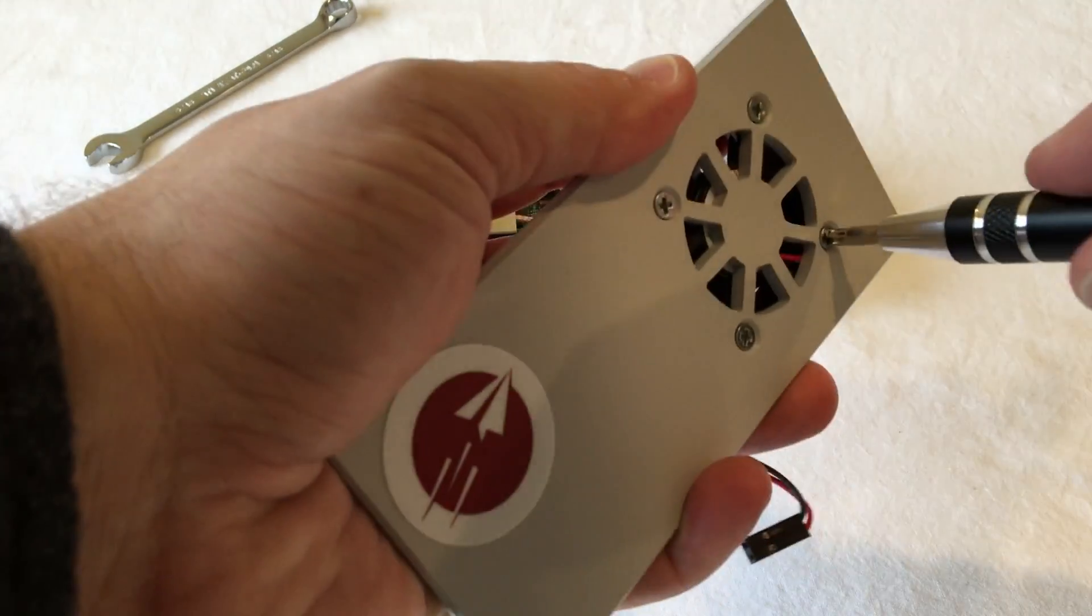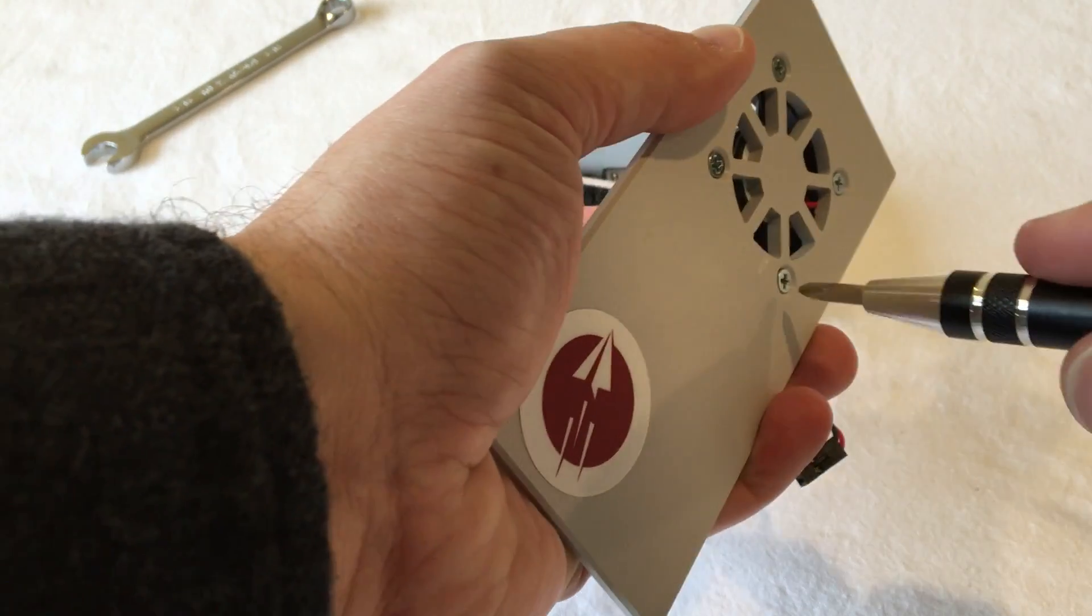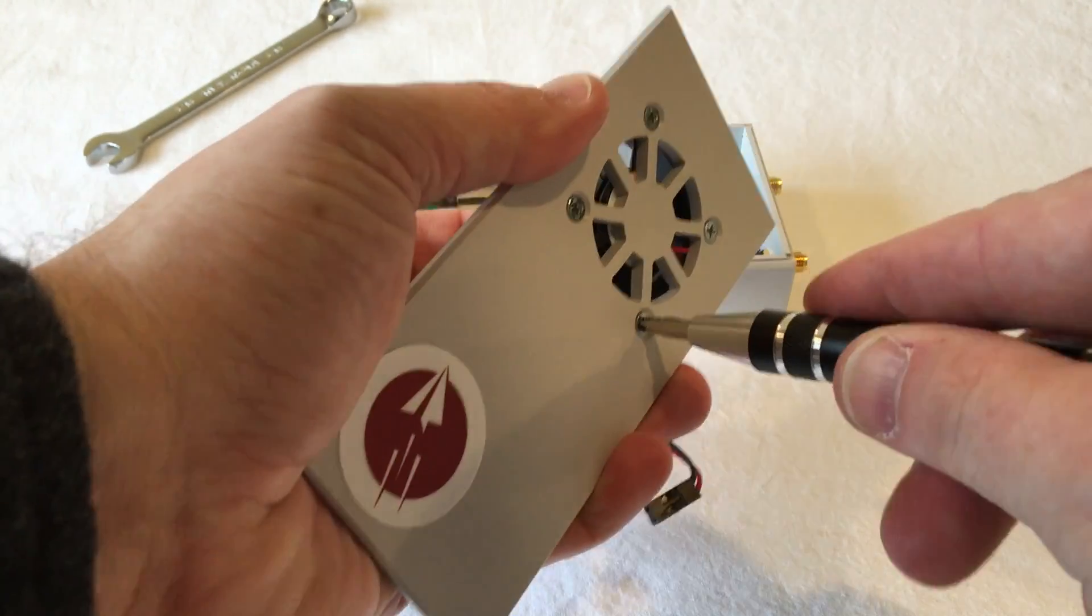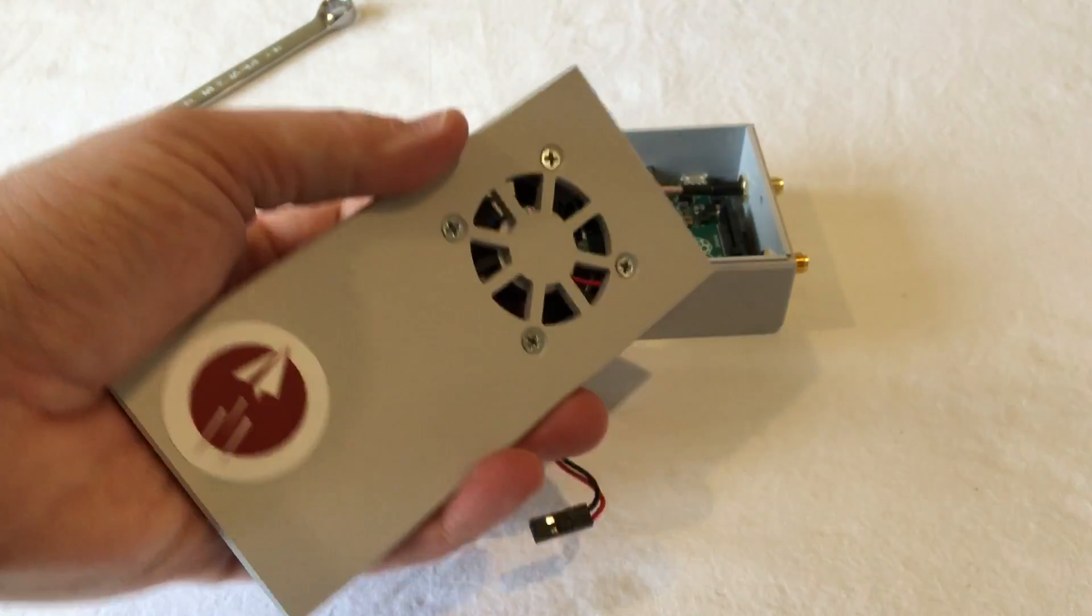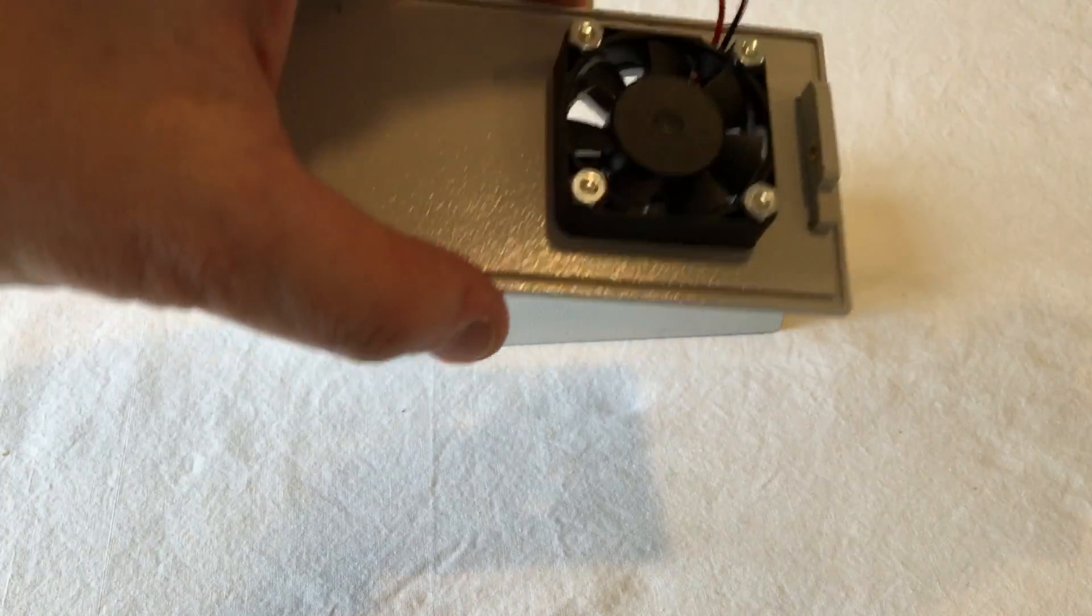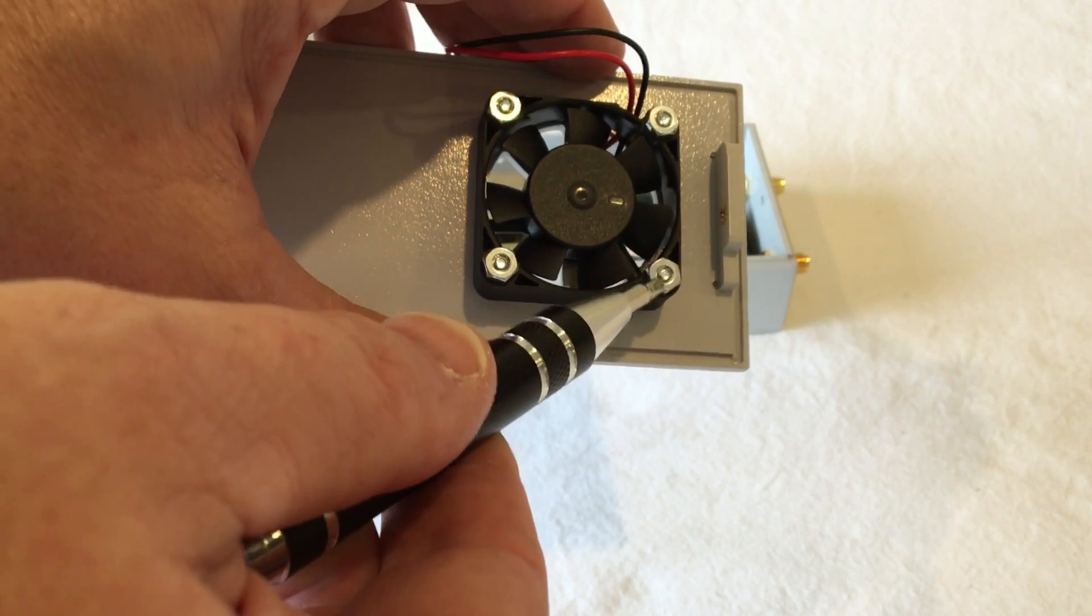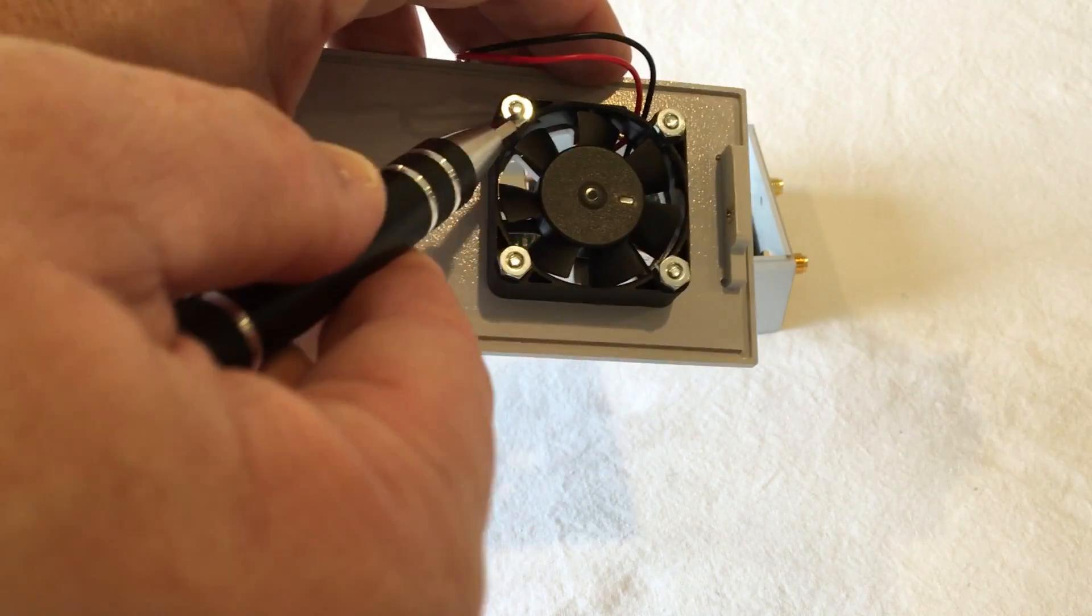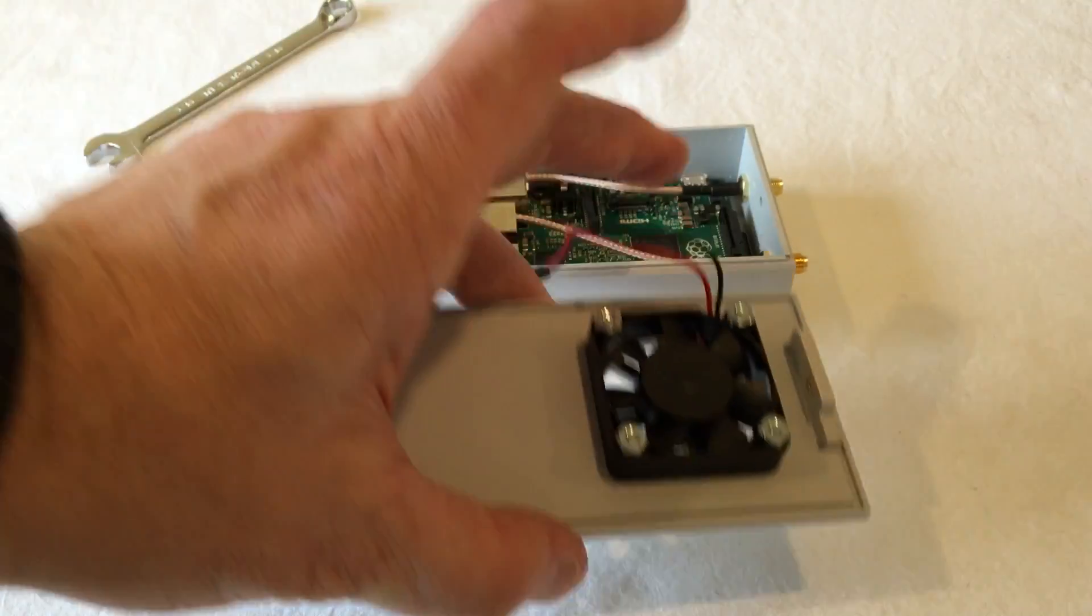Tighten those up a little bit. There you go. Now, notice you might want to put a dab of Loctite or perhaps even just a drop of super glue on each one of those four points.